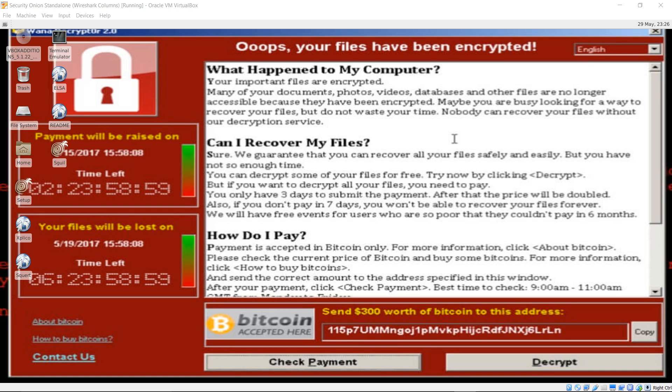Once infected, WannaCry ransomware encrypts your files and demands about $300 to $600 worth of Bitcoins to reverse the effects.